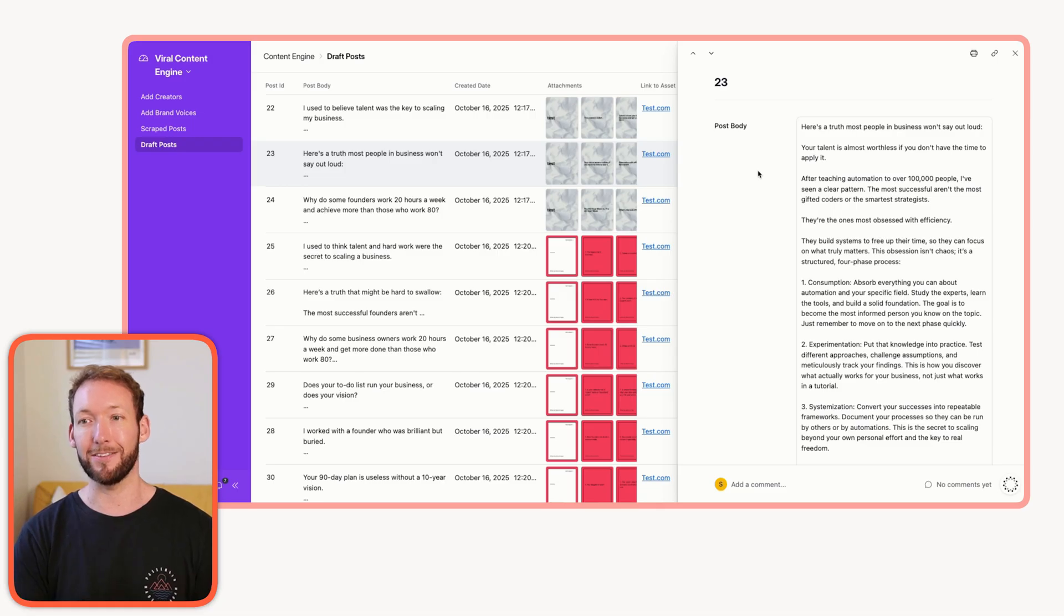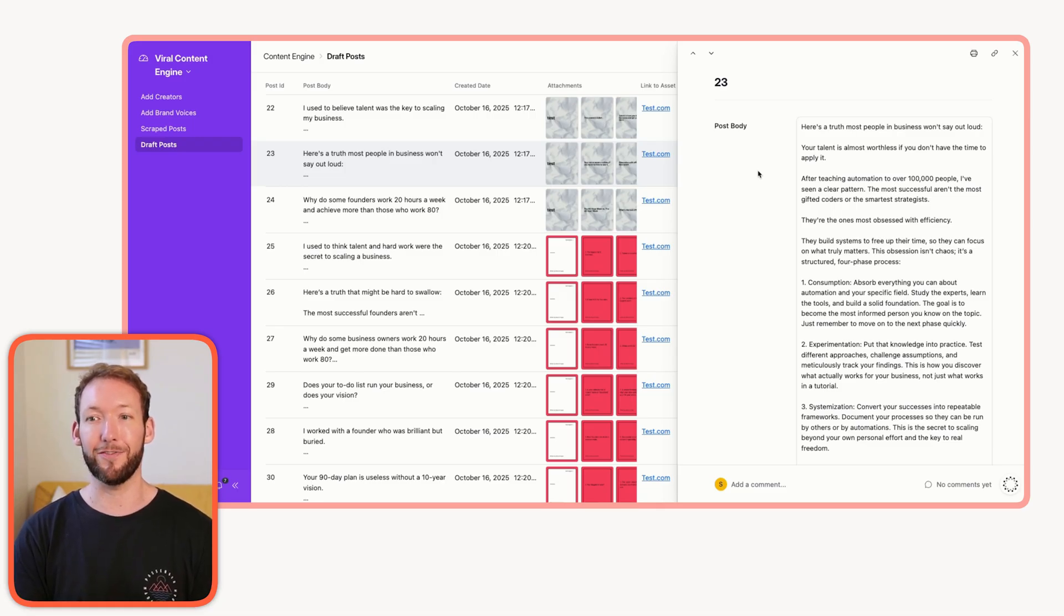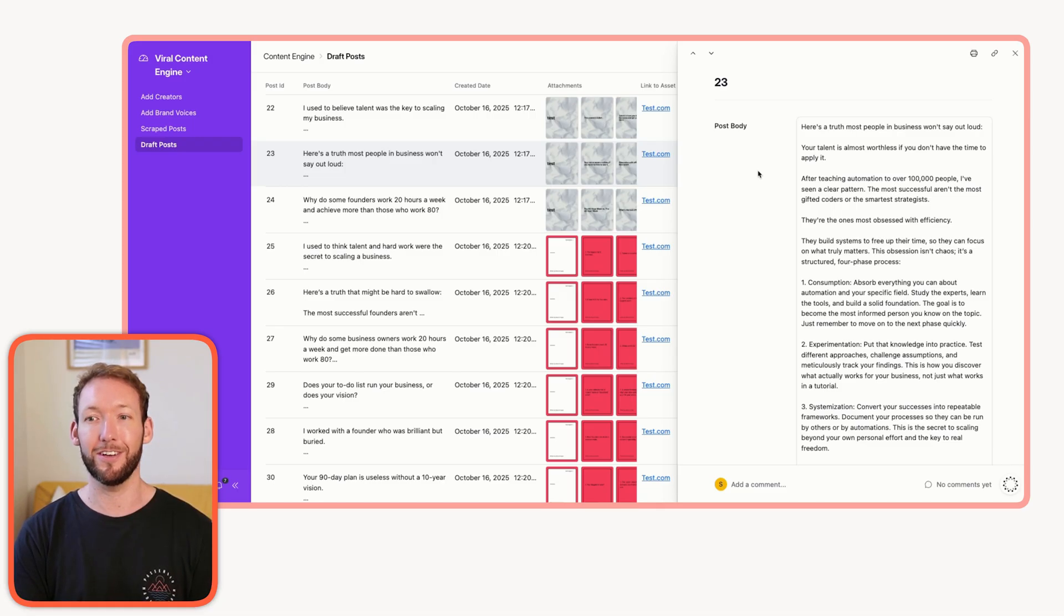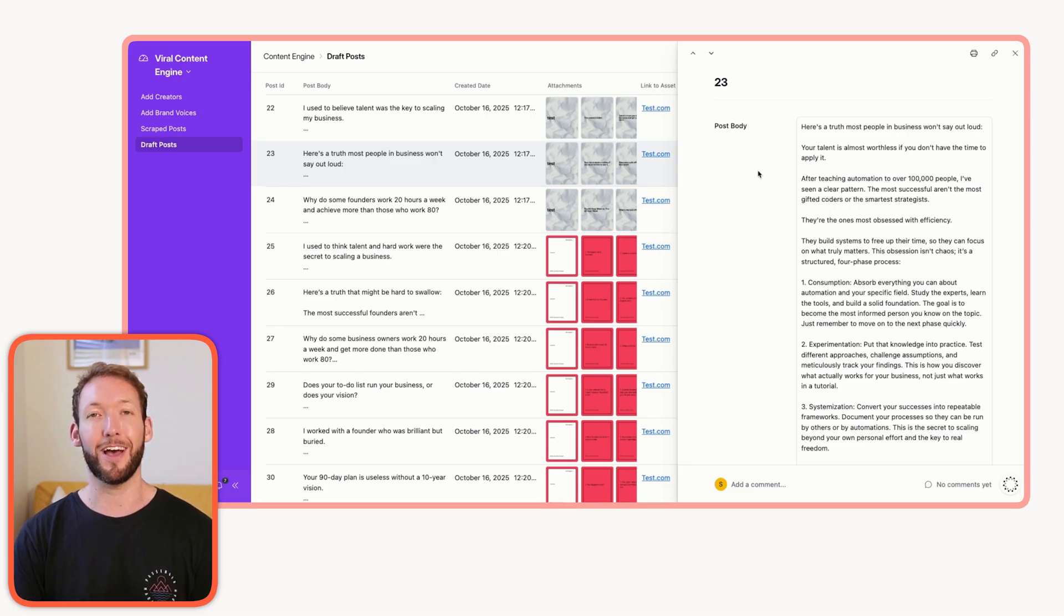Here's a truth most people in business won't say out loud. Your talent is almost worthless if you don't have the time to apply it. After teaching automation to over a hundred thousand people, it's taken my brand voice and my experience, I've seen a clear pattern. The most successful aren't the gifted coders or the smartest strategists. They're the ones most obsessed with efficiency. And if you remember our original post, it was all about obsession.